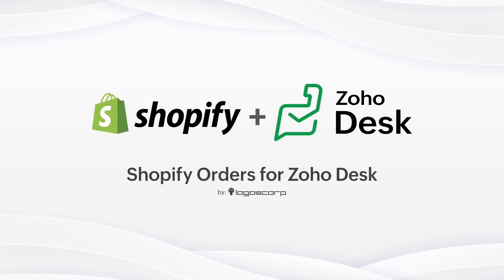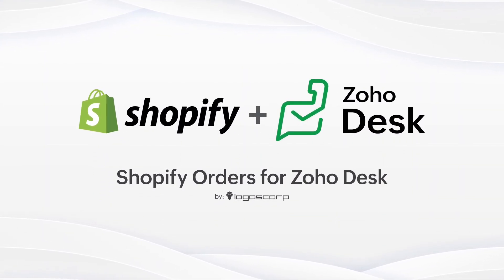Introducing Shopify Orders for Zoho Desk. Your solution to this repetitive and tedious task. How does it work?